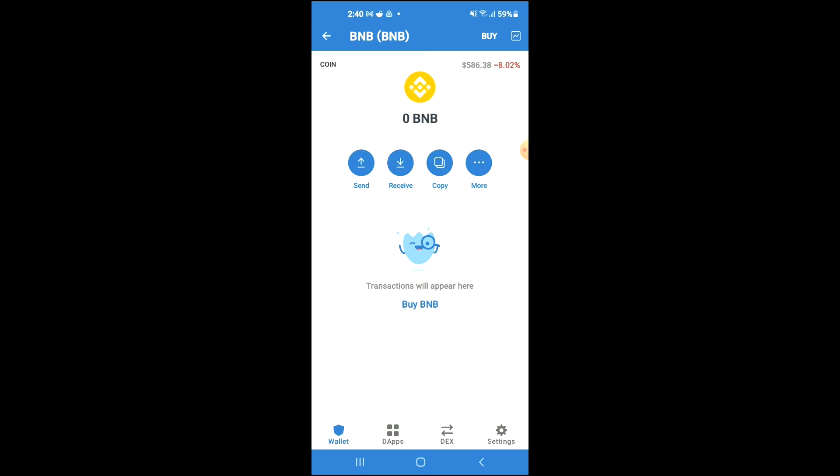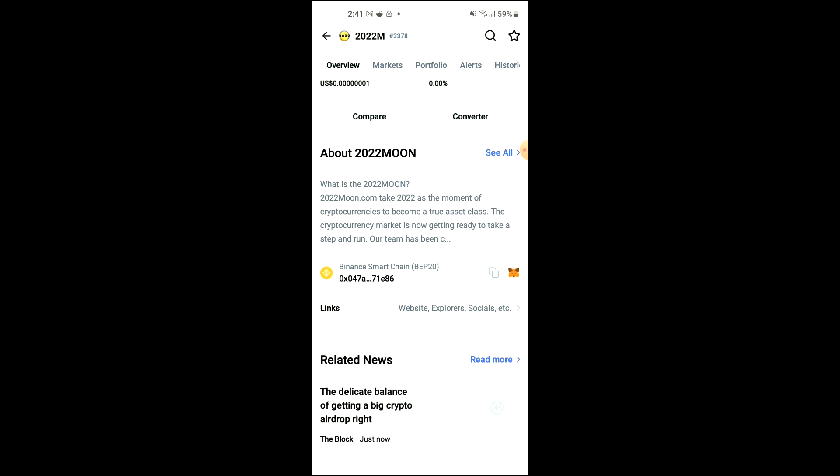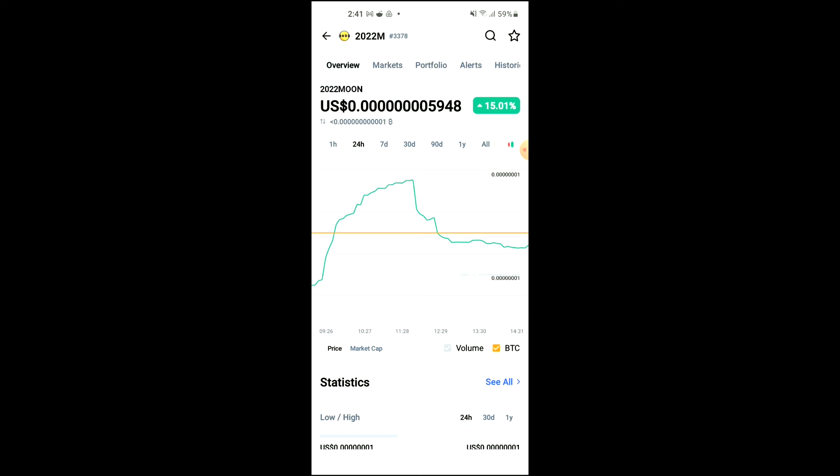After you've purchased the BNB, you're going to go into the CoinMarketCap app and search for 2022 Moon. You'll be led to this page where you'll be able to look at some analytics.